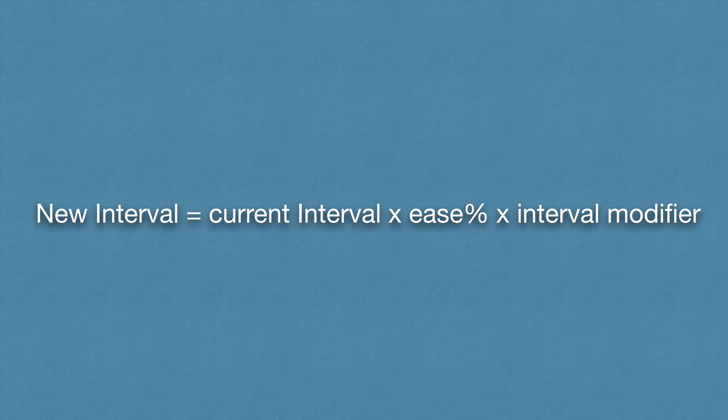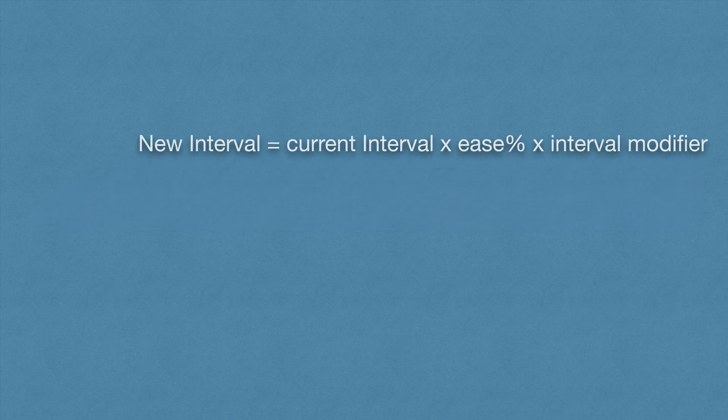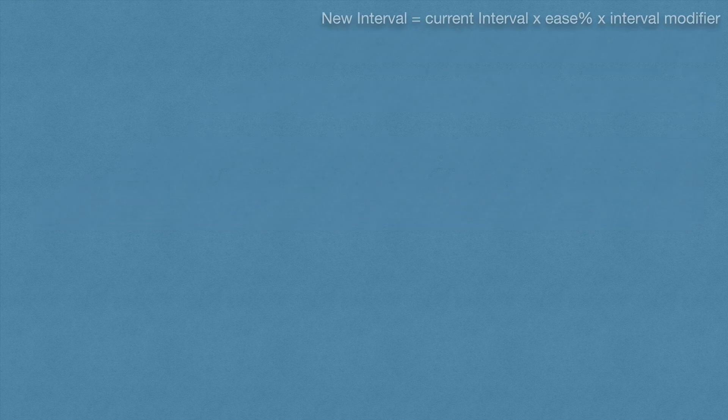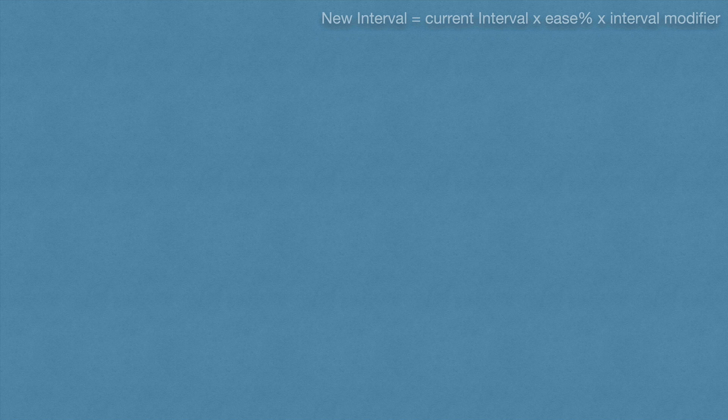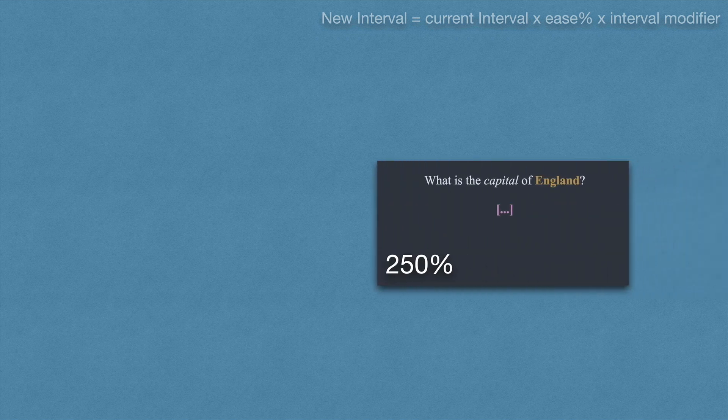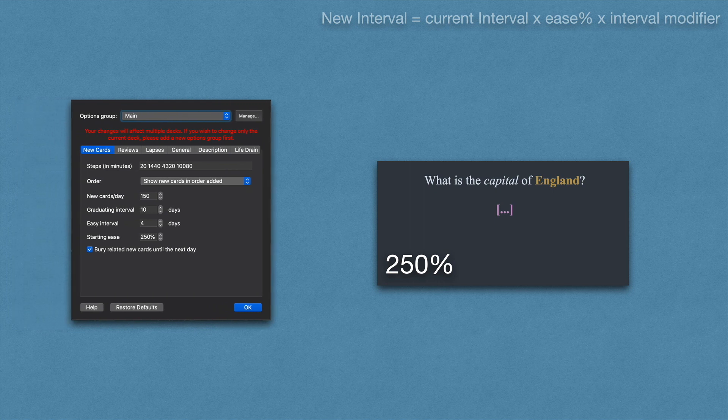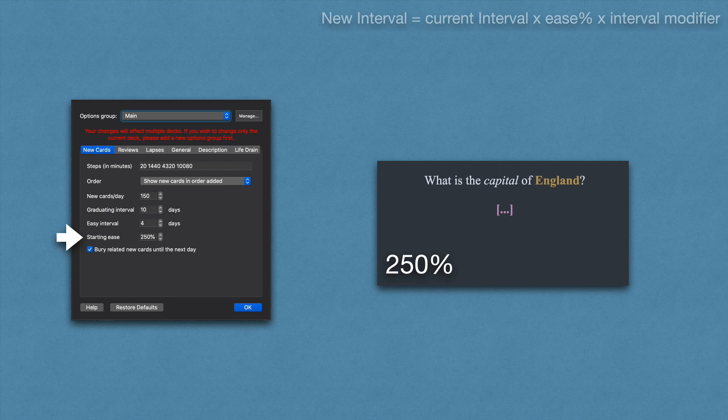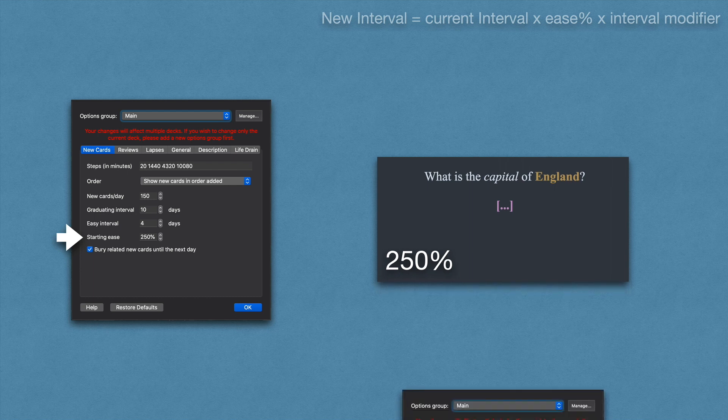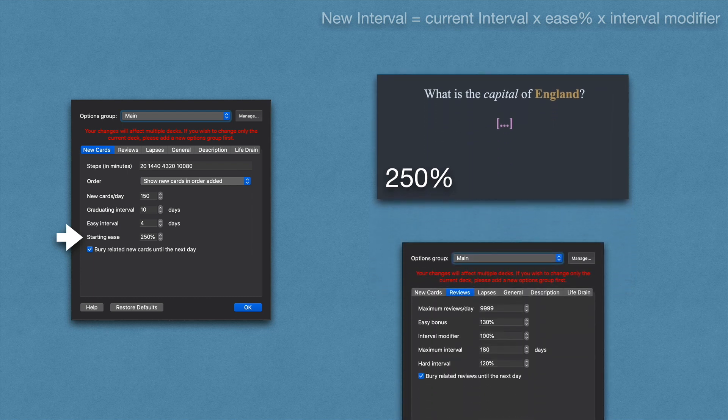Keep this formula in mind. Each card receives an ease percentage associated with it. By default, from these settings, you can see that the ease percentage is set to 250%. Ease percentages are unique to each card. Interval modifier, on the other hand, is unique to each deck.